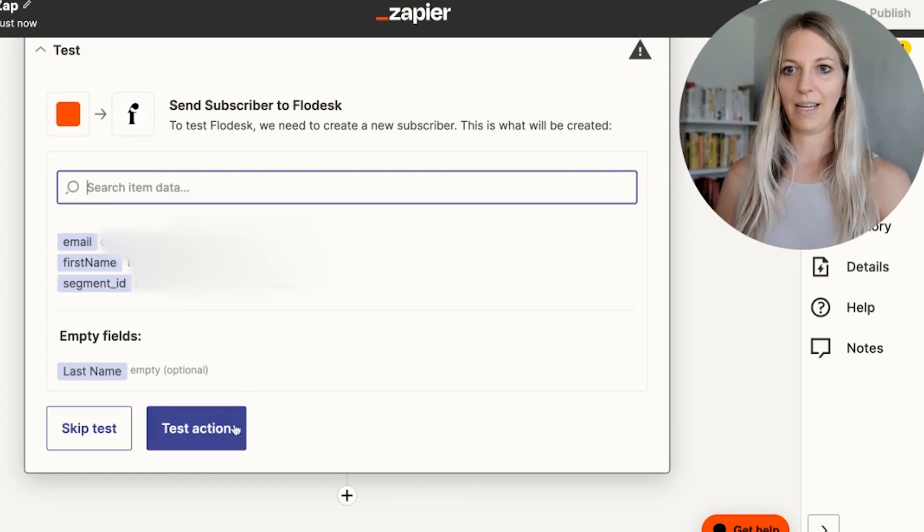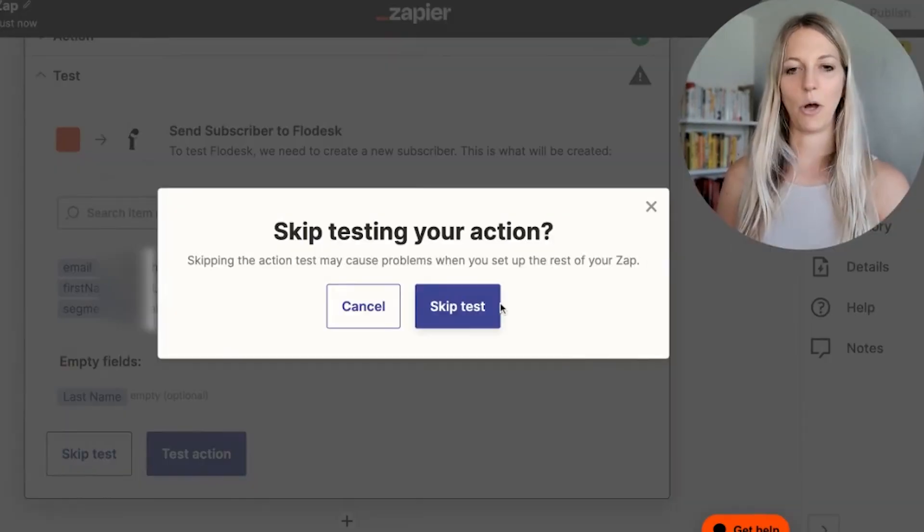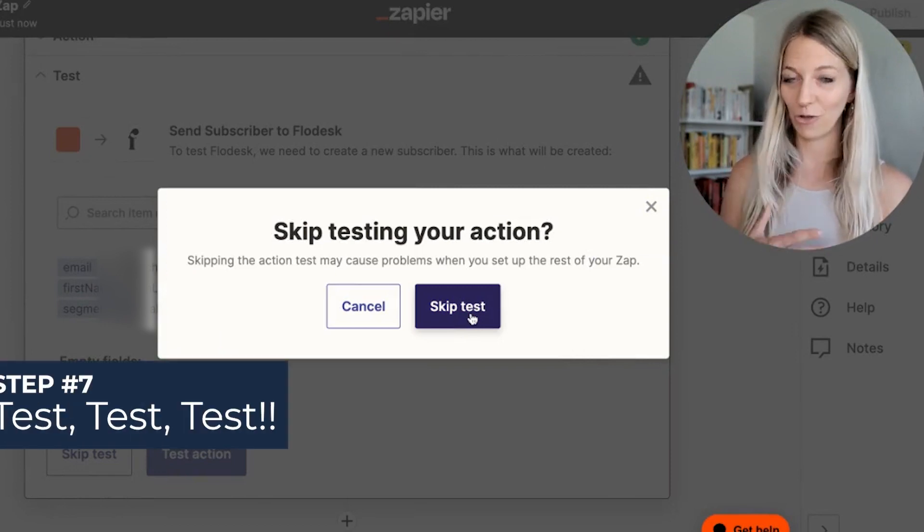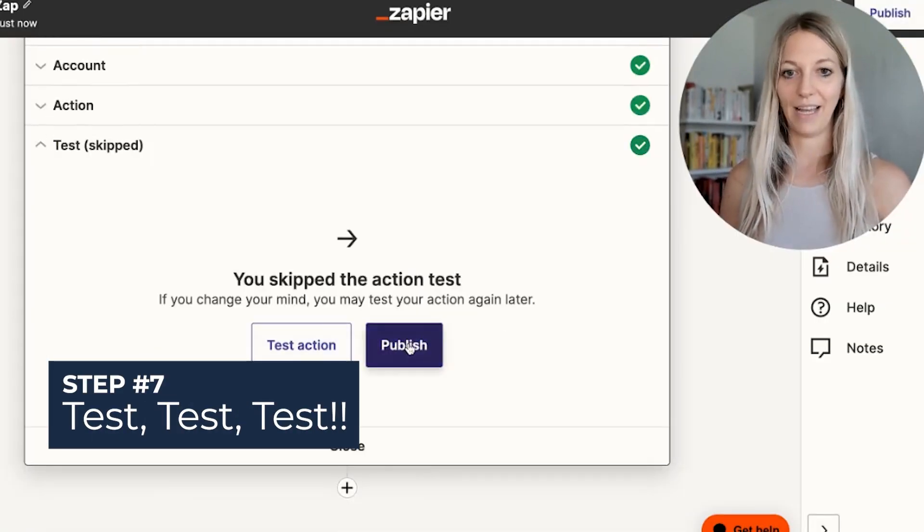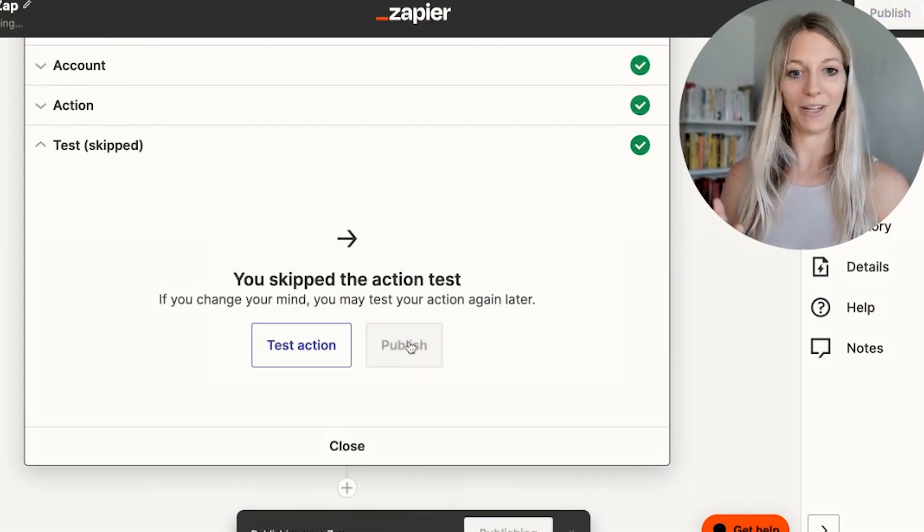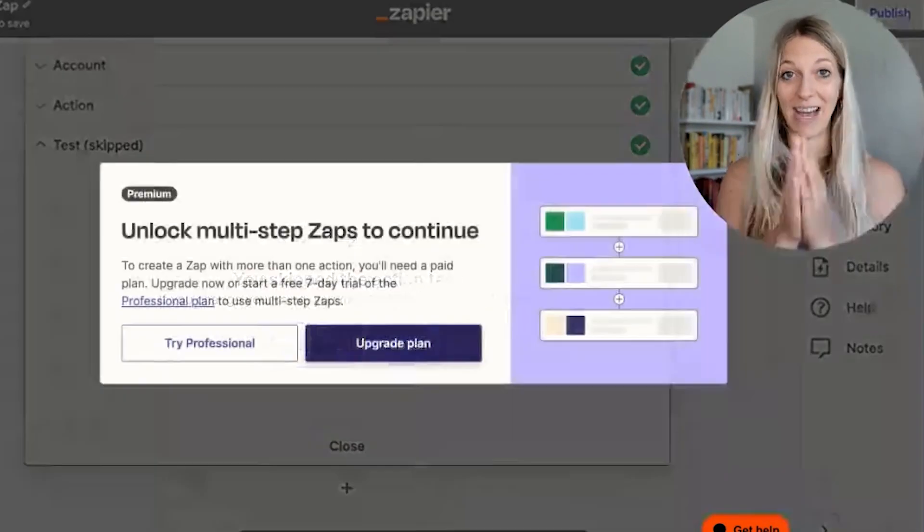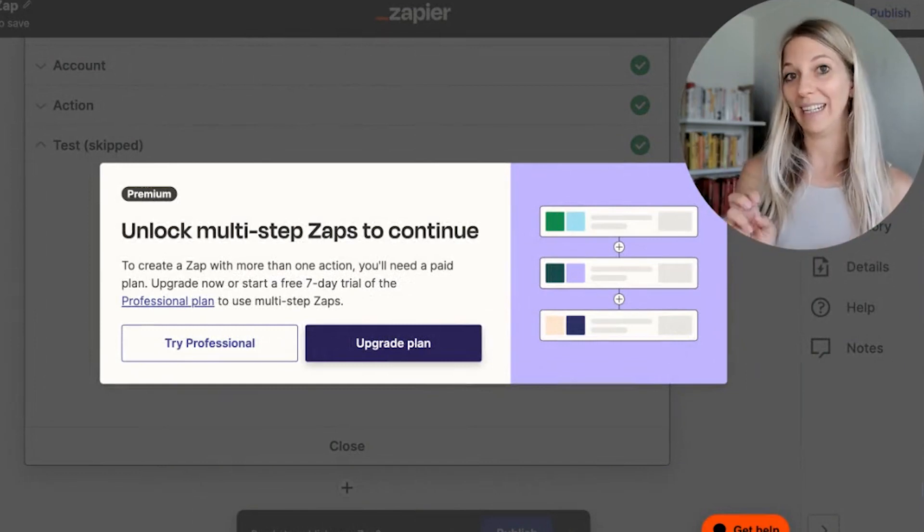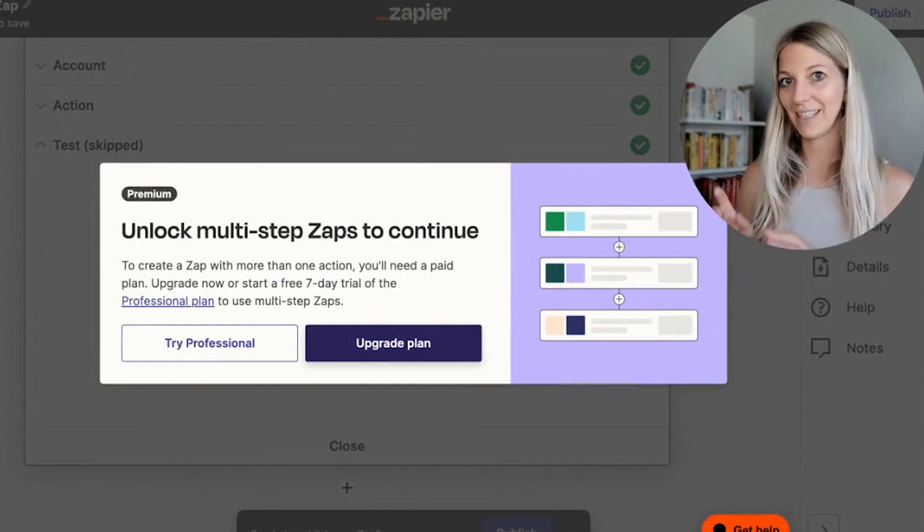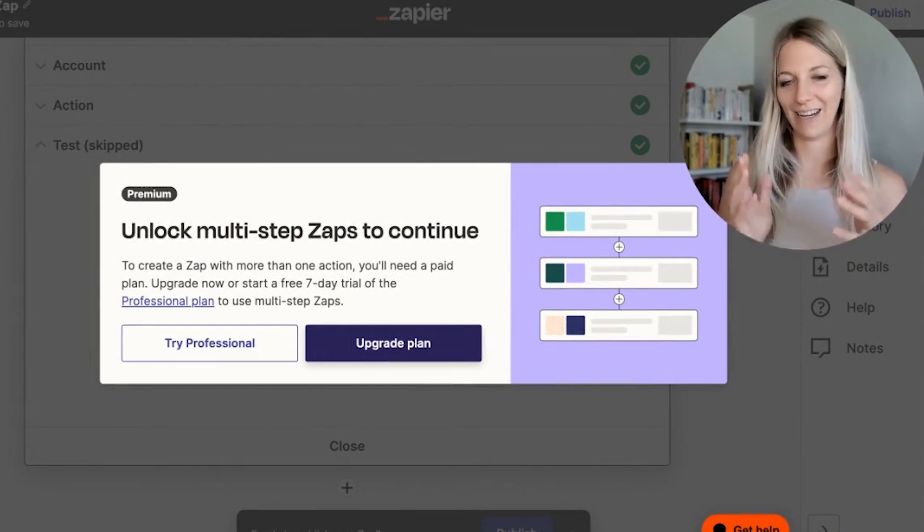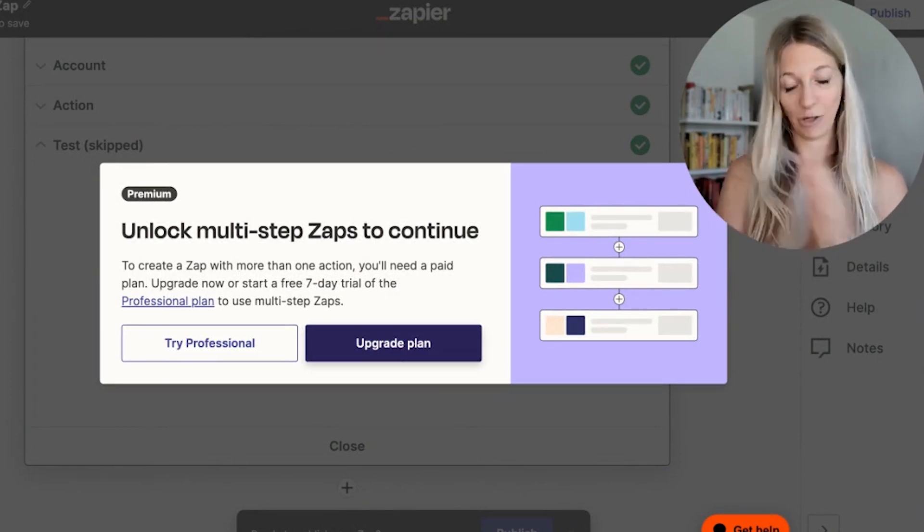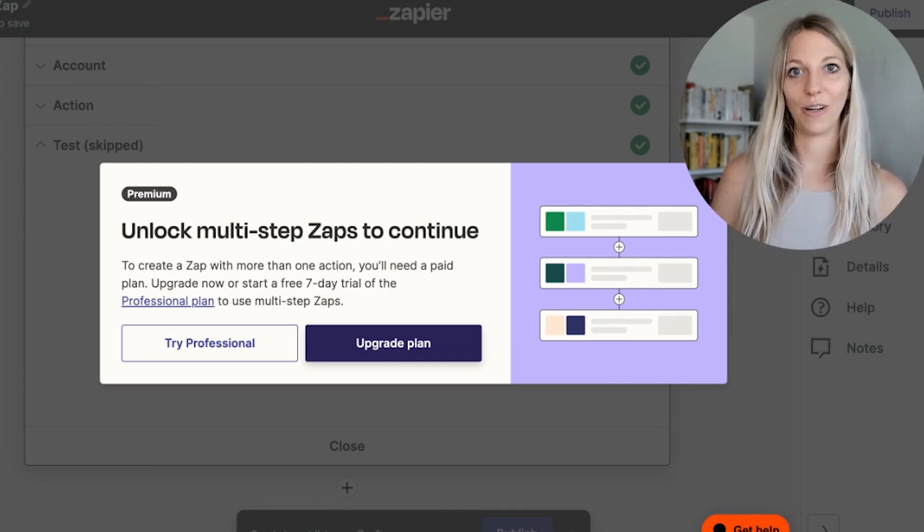And then you can test the action. So I will skip this test for now. But please do try it out. Click skip test. And then you click on publish. And that's literally it. So now you establish the connection between your checkout experience, filtering it through. So only the $49 ebook sales goes through all the way to your email provider. So now what we're going to do is when we test this, we want to make sure that that person actually receives the email. So let's test this real quick and check if it worked.